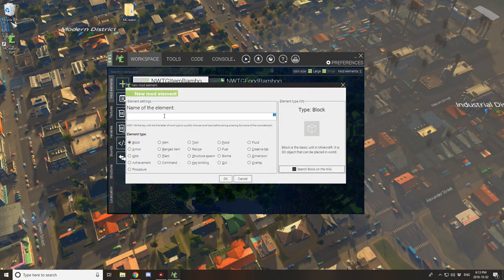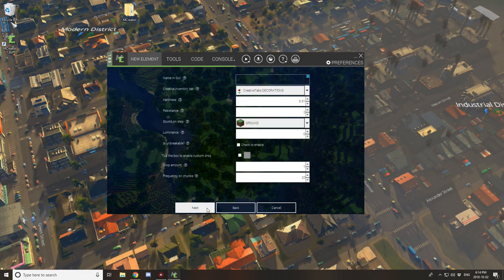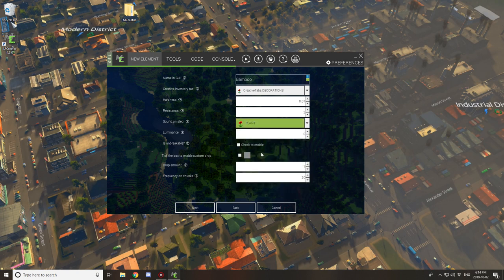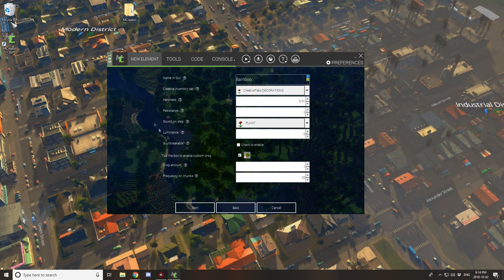Now we're going to create the block element — the plant element that you're going to be growing. Give it a name; I'm just going to call it 'plant_bamboo.' Select plant, then select the block texture, and make sure to select crop. Don't forget to switch the radio button over to the other element, give it a GUI name, select what tab you want it under, and select the sound properties. Create a custom drop and select your food item from the element tab.